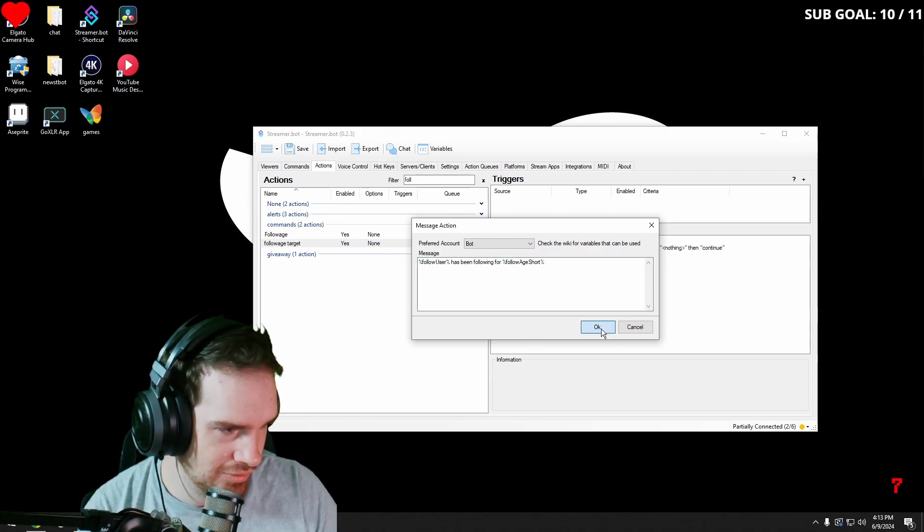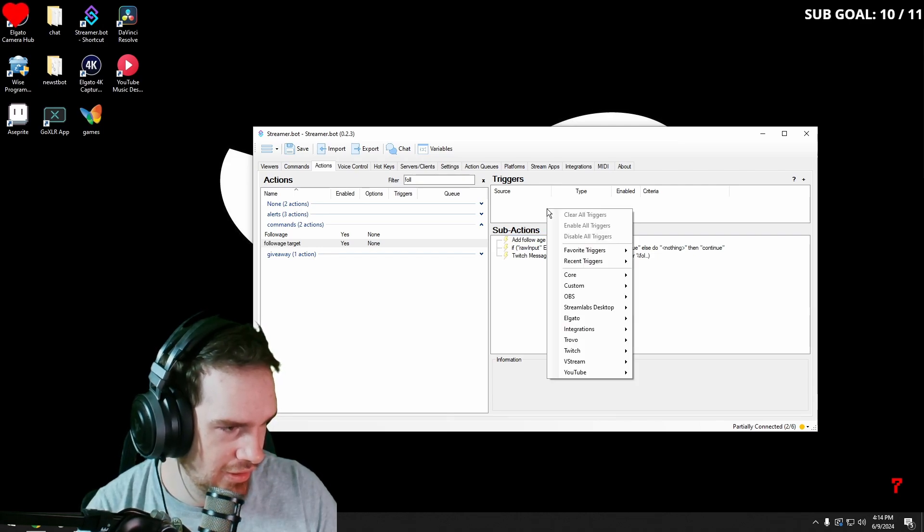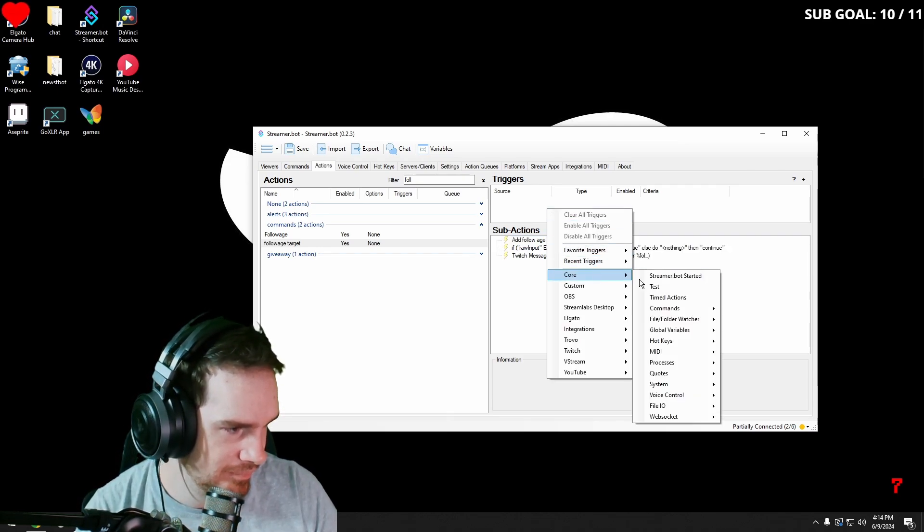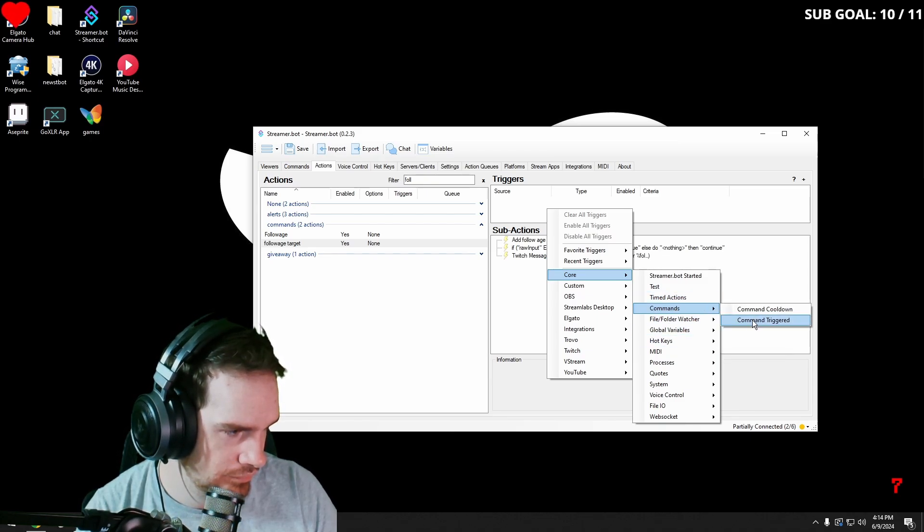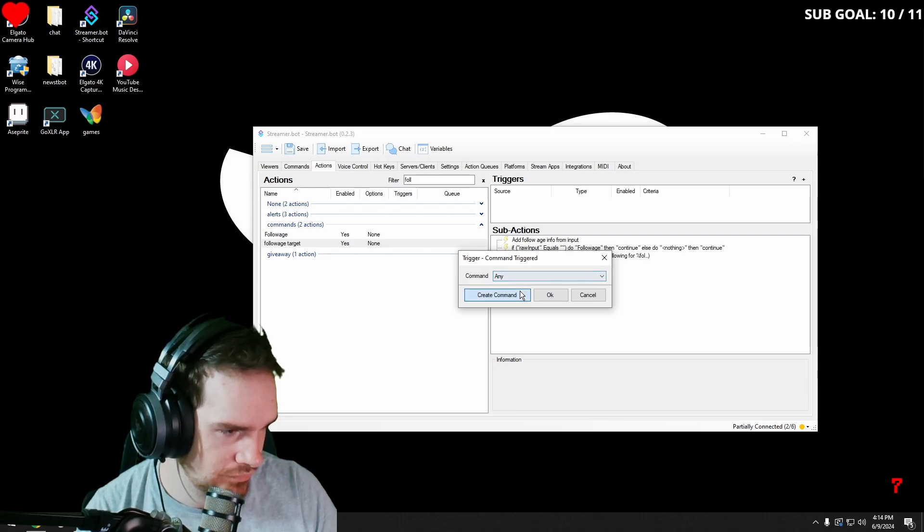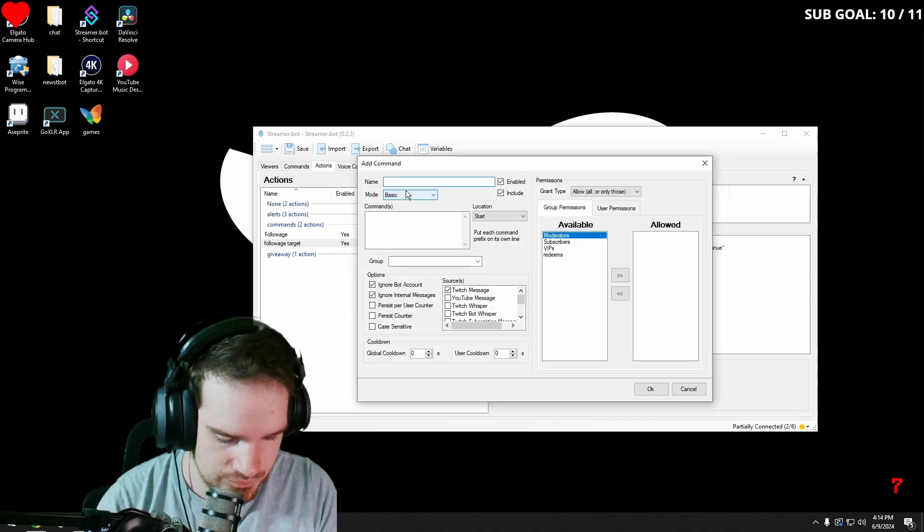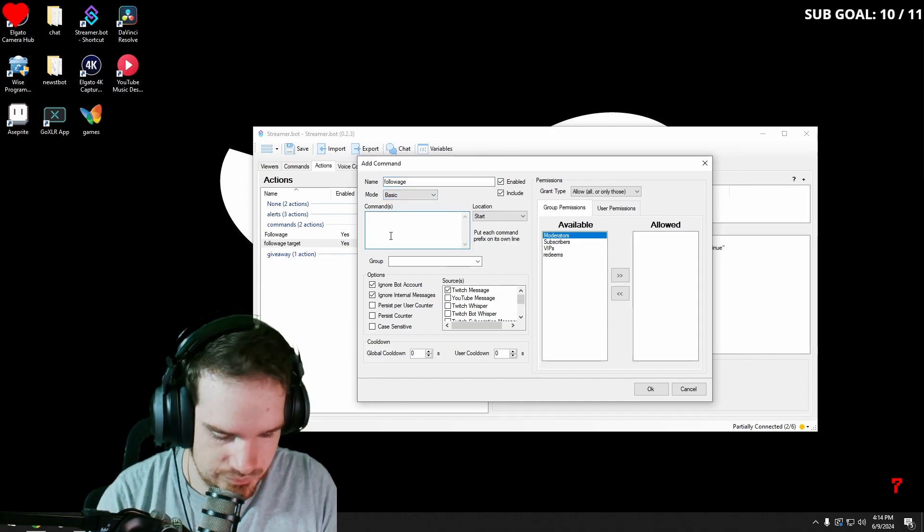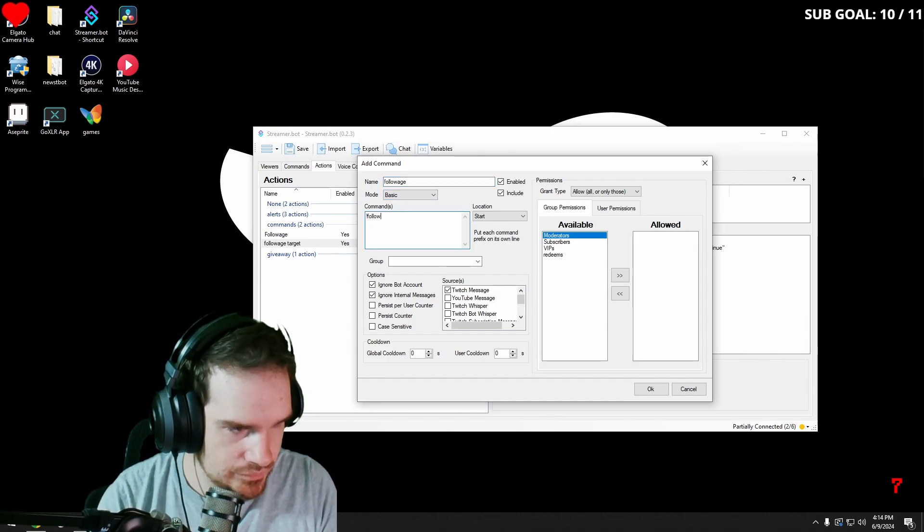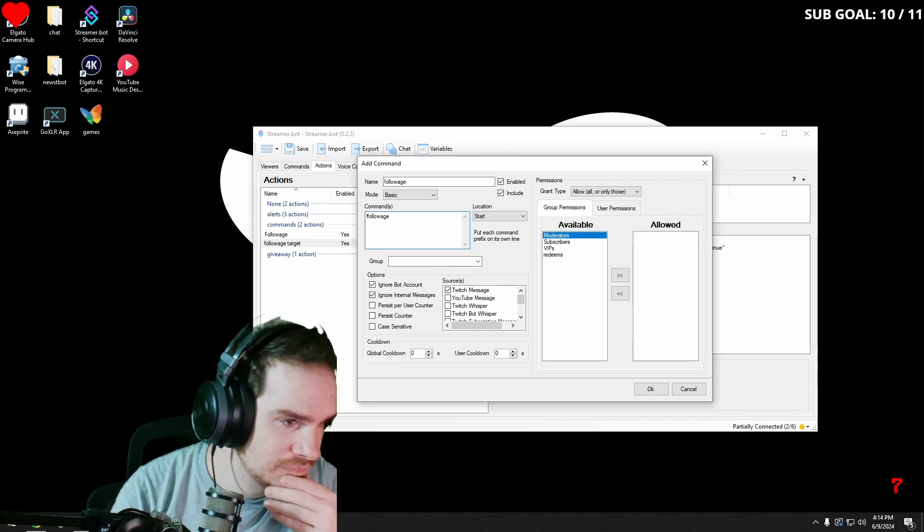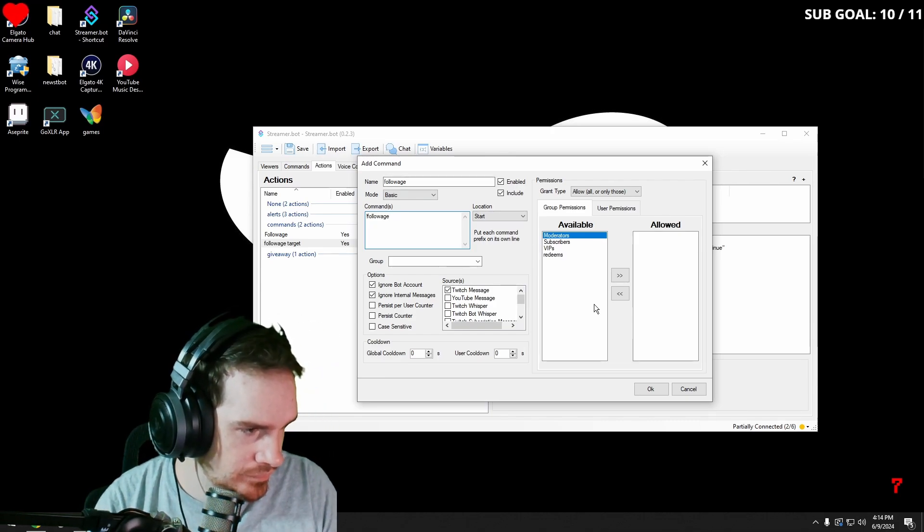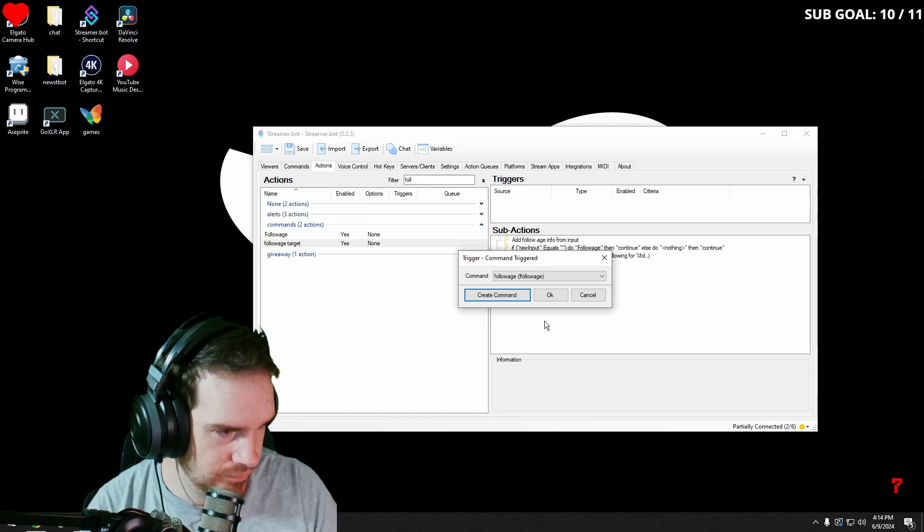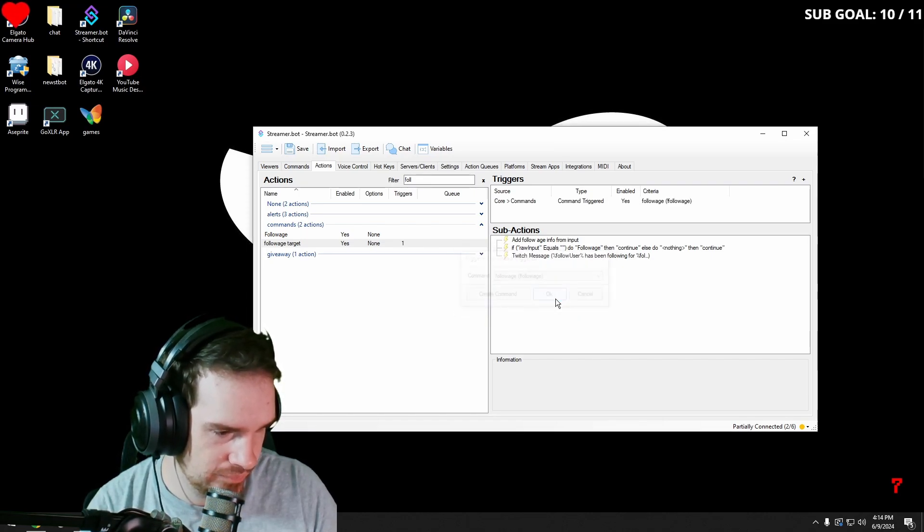Okay, we're going to hit okay, and then we're going to make our command. Command triggered, create command, follow it, follow it.